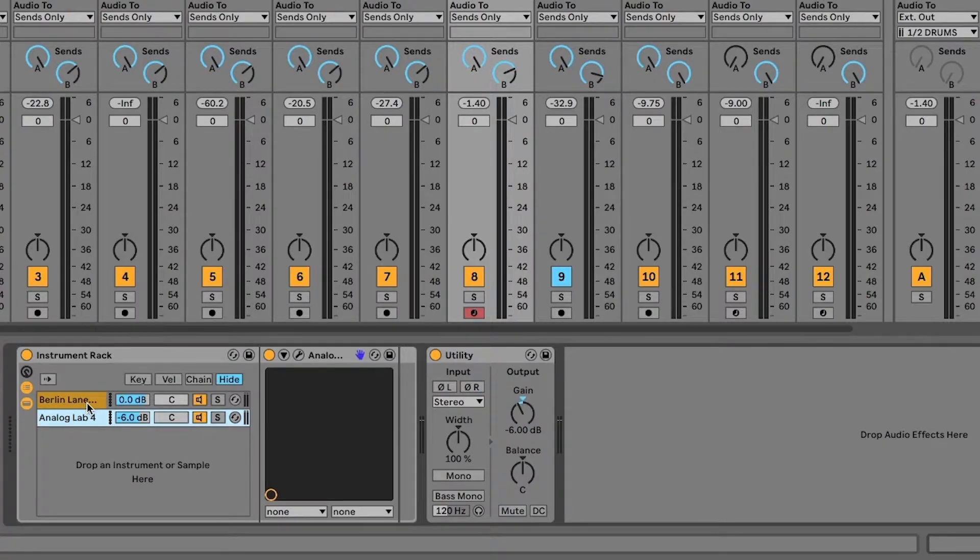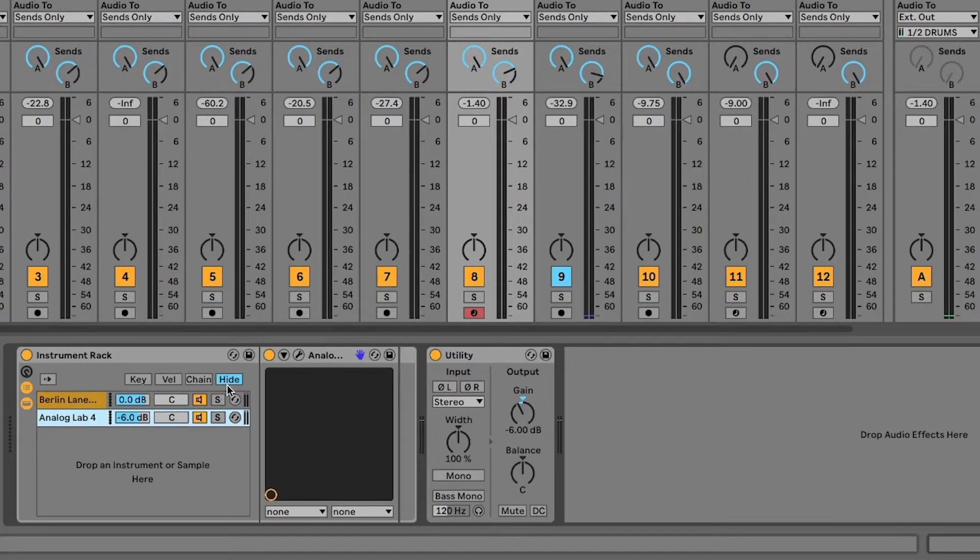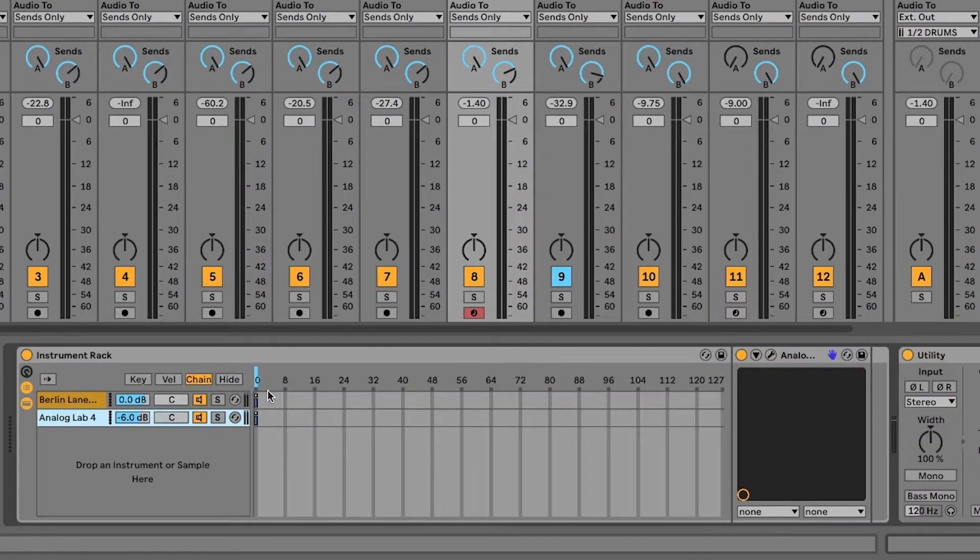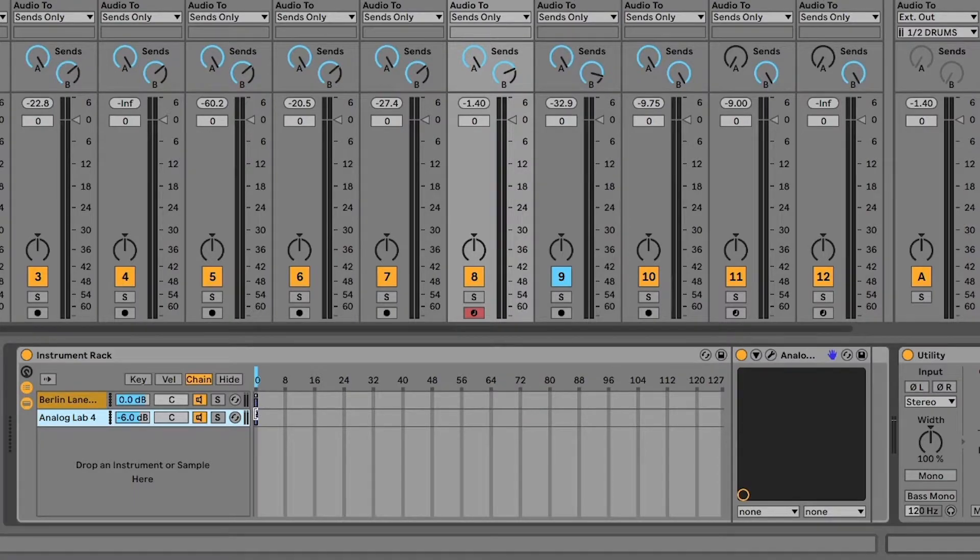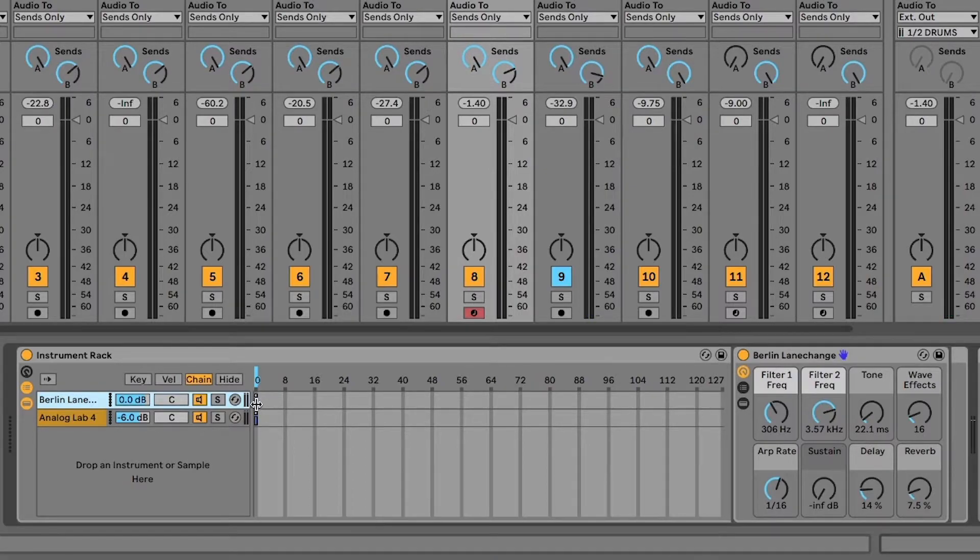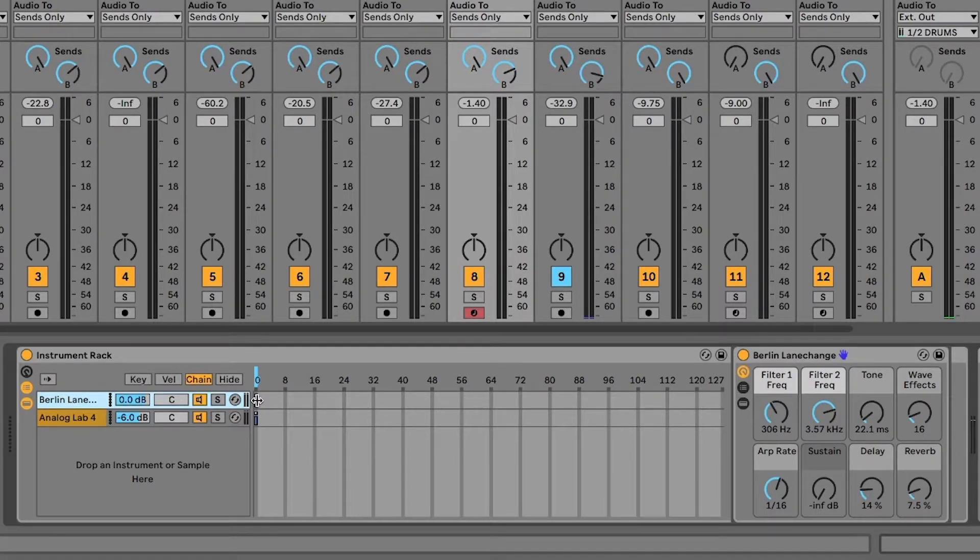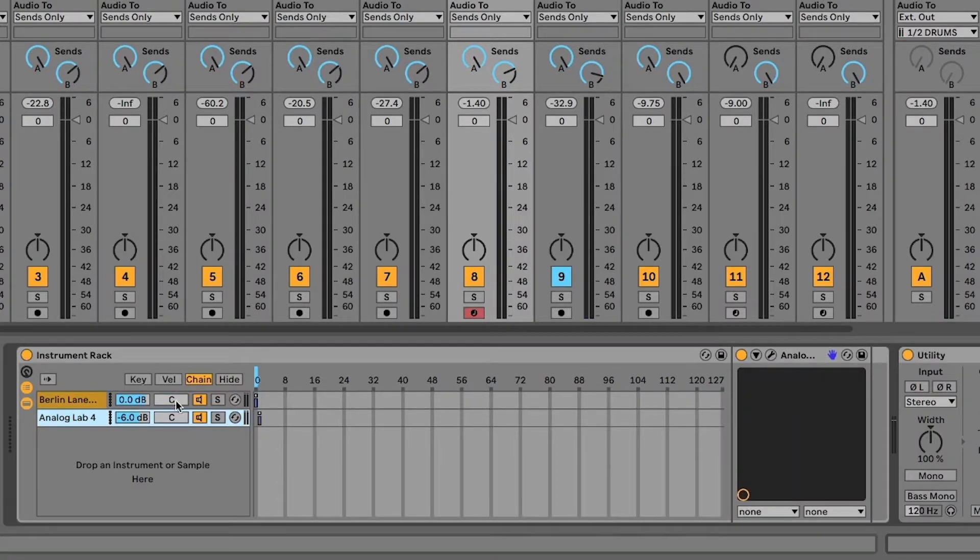Now if I wanted to get really fancy and I wanted to add a bunch of different instruments and play them at different times, I could do that. So I'm going to open up what's known as the zone editor of the chain selector. And so as you can see right here, both of these are at zero here all the way at the bottom of the range. And now I could just put the wavetable on zero and analog lab on one.